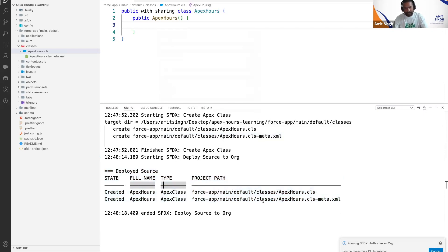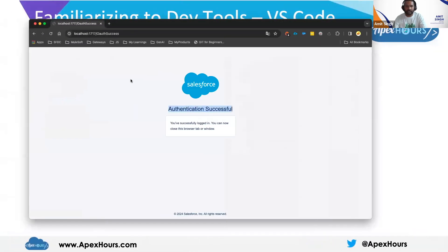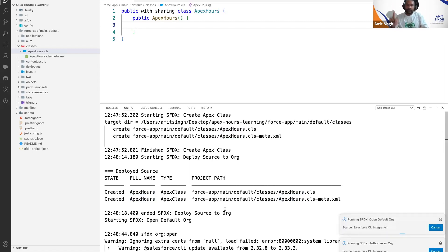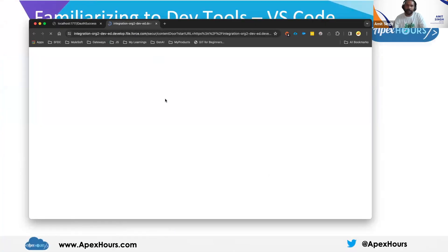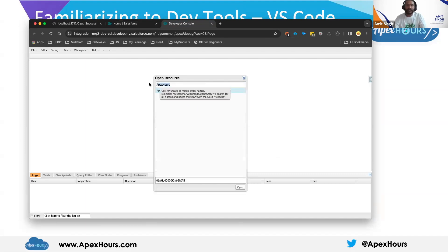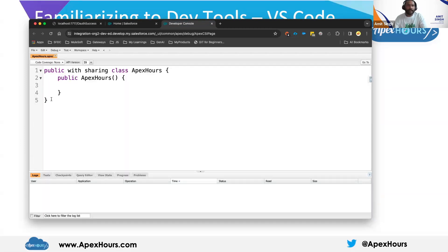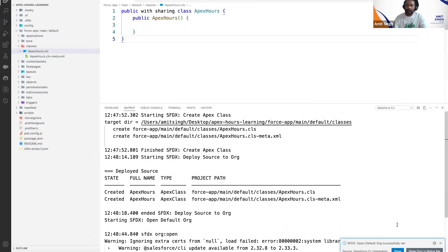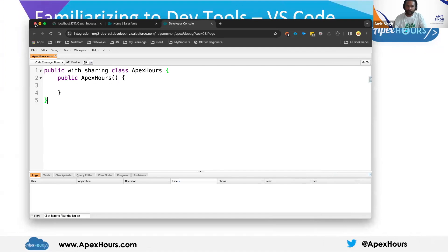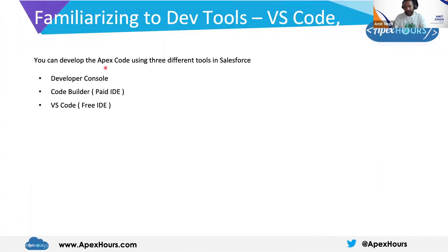To deploy the class to your Salesforce org, right-click the file and select 'Deploy This Source to Org'. At the bottom you will see a success message. Then go to your Salesforce org — you can open it by clicking the small icon next to your org name in VS Code without needing to enter any username or password. Search for your Apex class under File > Open Resource and you will find it there.